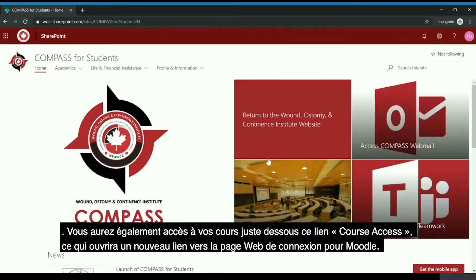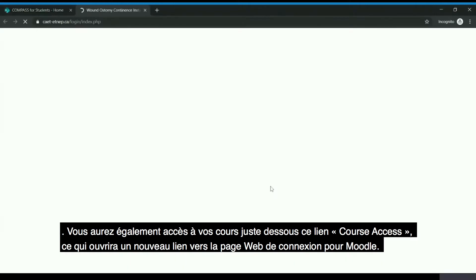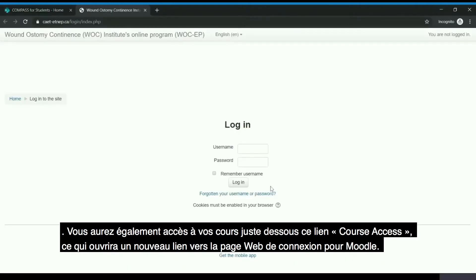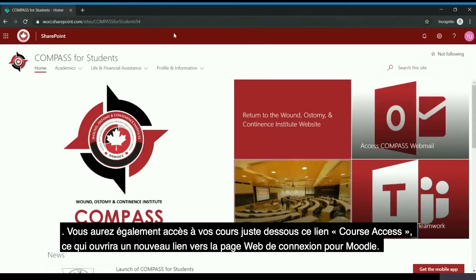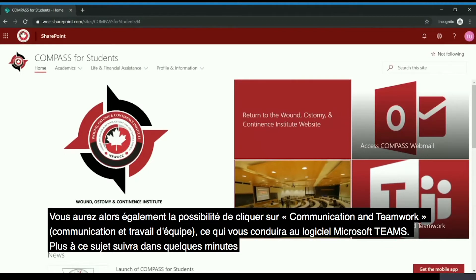You will also have access to your courses just below this, which will open a new link to the Moodle login web page. You will also have the option of clicking 'Communication and Teamwork,' which will bring you to Microsoft Teams — more about that in a few minutes.